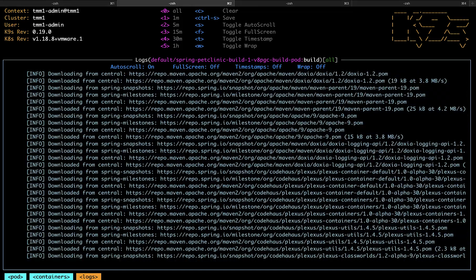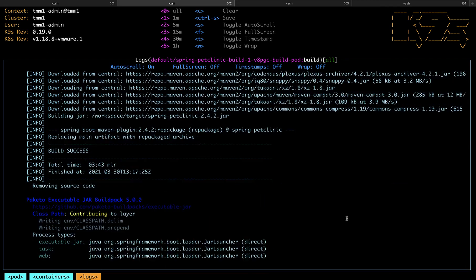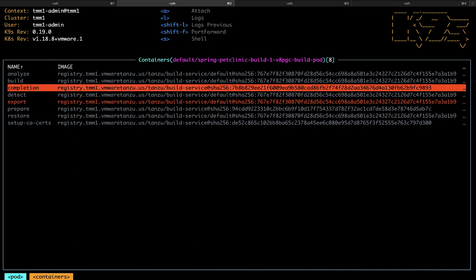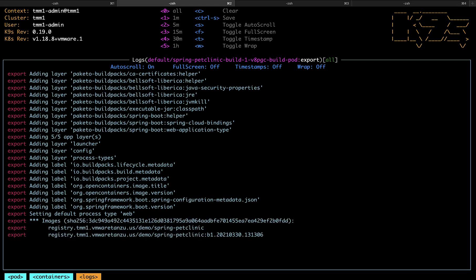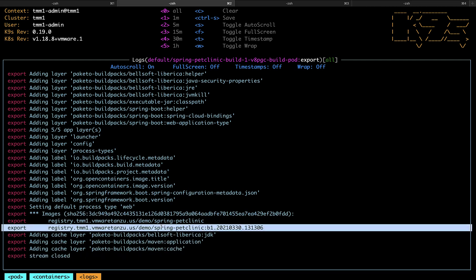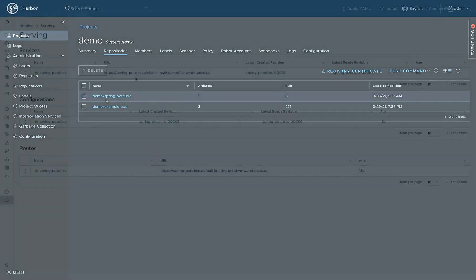First it's going to determine which buildpacks it needs to build the container. I've done some time-lapse here to make the container build go a little faster. And once that's complete, it will actually go and export that container to our container registry, and there it shows the location it will be stored. So if we take a look in our container registry now, we see the Spring Pet Clinic container image is stored.